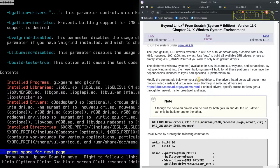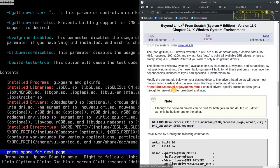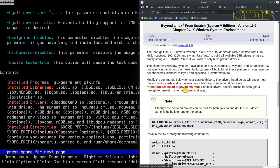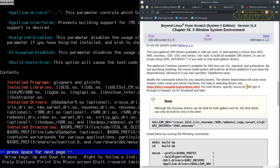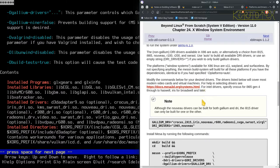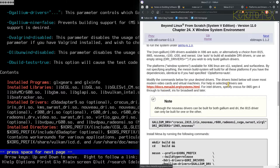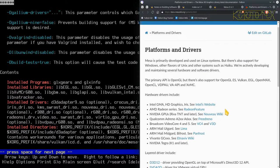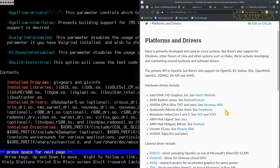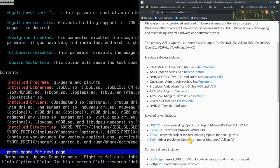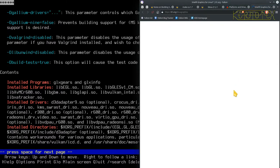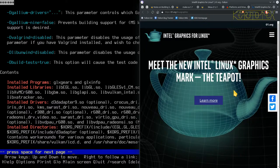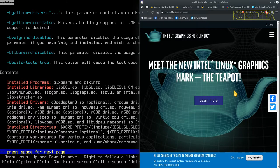Yeah, modify the commands below for your desired drivers. The drivers listed below will cover most modern video cards and virtual machines. For help selecting the drivers, see this link here. For Intel drivers specifically: Crocus for i965 Gen4 through to Haswell, Iris for Broadwell and later. So this is a Haswell, so it looks like Crocus is the codename for the chip that I have. Is this just going to take us to a generic web page or is it going to take us to something useful? Yeah, it's unfortunately not really that helpful.